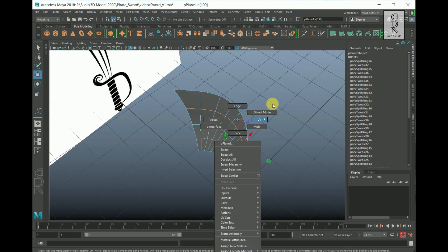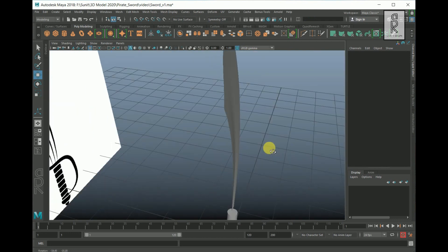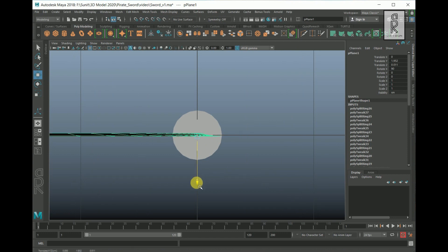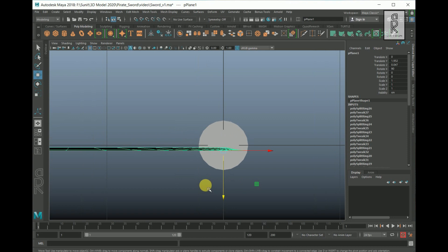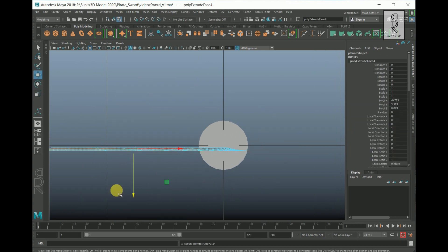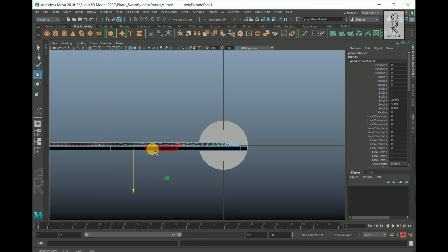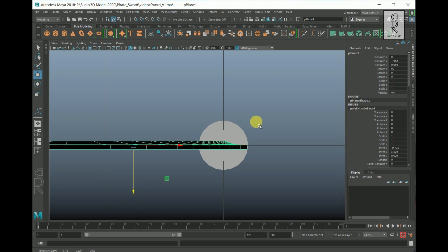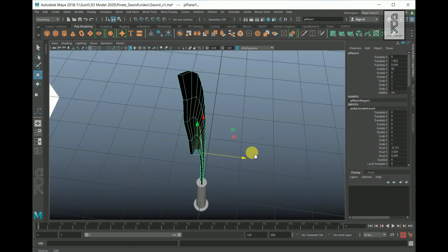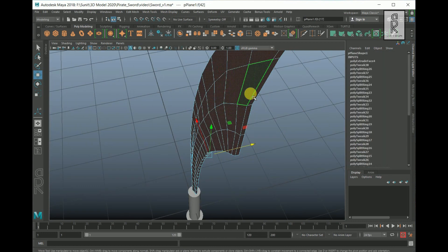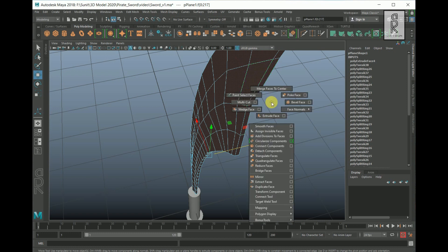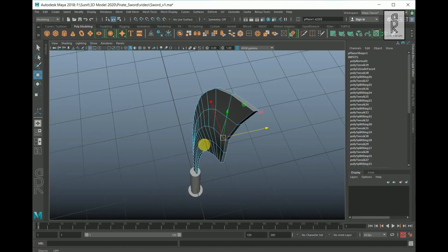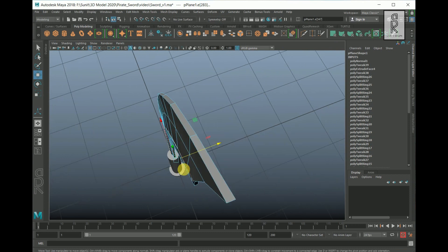Press 3 on your keyboard for smooth surface — it is looking good. Select this blade, go to Top View, and move this blade forward a little bit. Hold Shift, right-click, and Extrude. Select the Move Tool and push it back. Click this button for Center Pivot, press X key, and snap the object to the grid. Go to Face Mode, double-click on the face to select the entire face, hold Shift, right-click, go to Face Normals, then Reverse Normals. Go to Edge Mode, select this edge, hold Shift, double-click on the bottom edge, and move them a little bit forward.